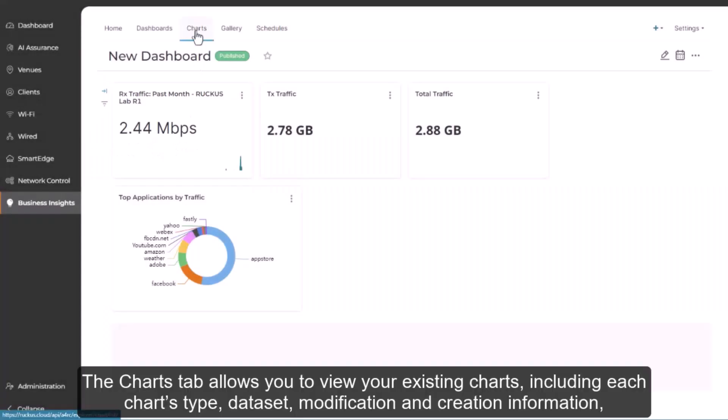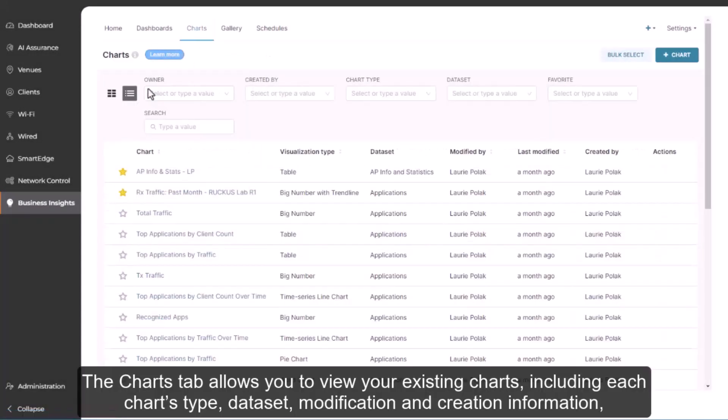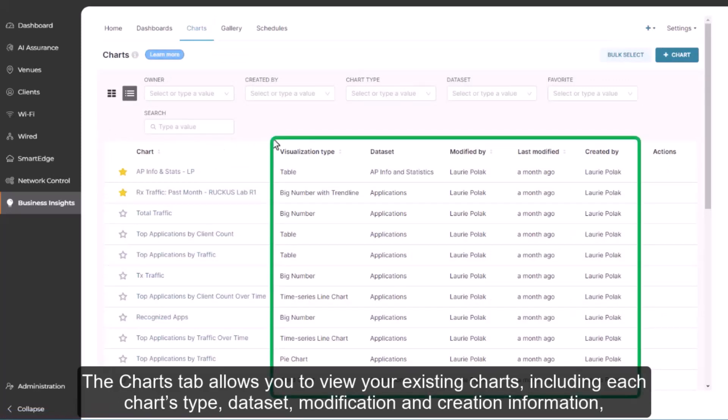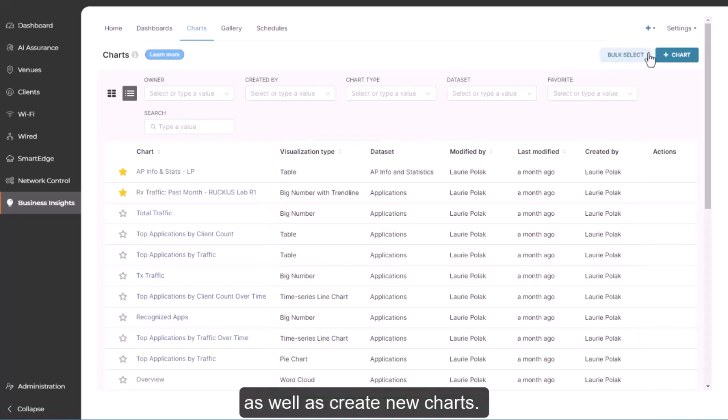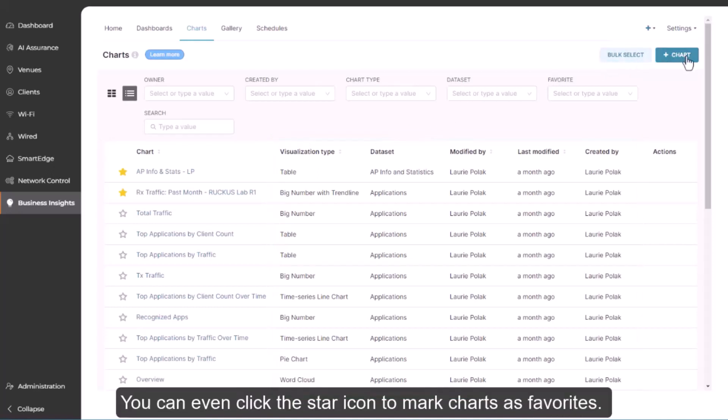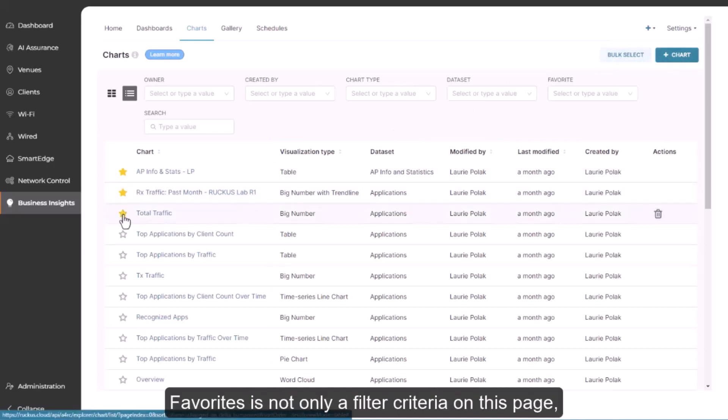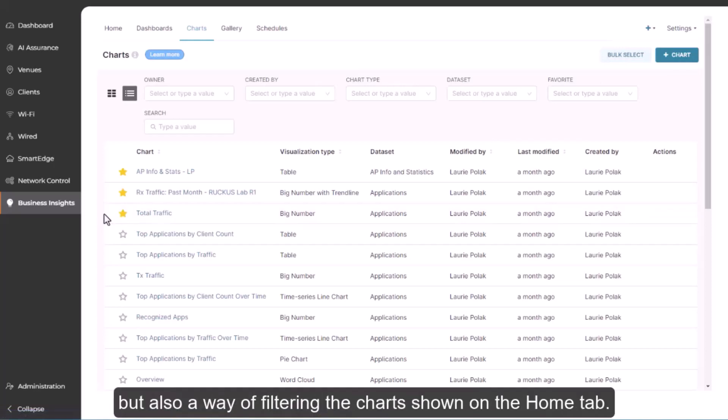The charts tab allows you to view your existing charts, including each chart's type, data set, modification and creation information, as well as creating new charts. You can even click the star icon to mark charts as favorites. Favorites is not only a filter criteria on this page, but also a way of filtering the charts shown on the home tab.